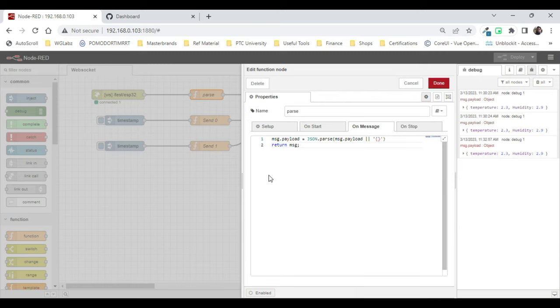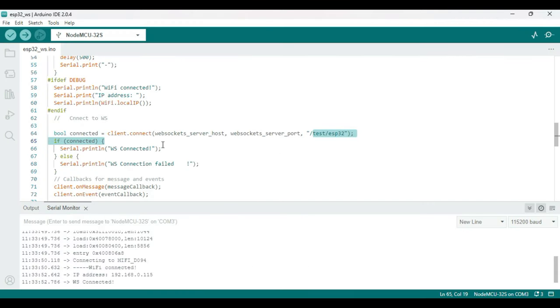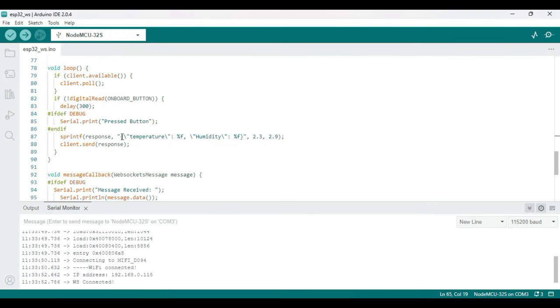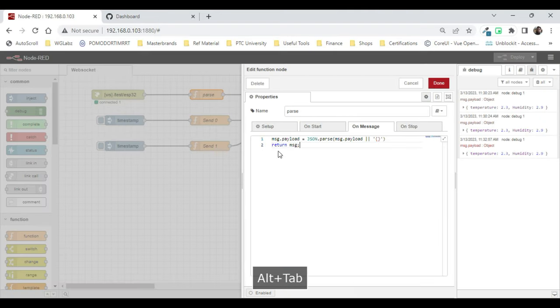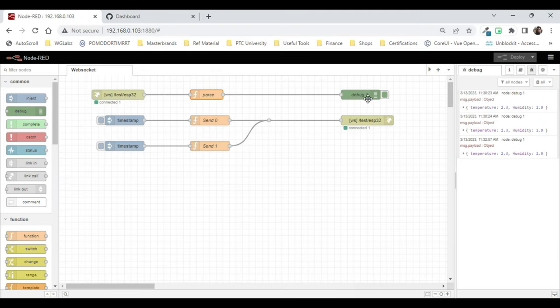Because from the Arduino side we're sending it as a JSON string. So if you see this, the structure basically has temperature and humidity key and respective values, and finally we print that to the debug console.